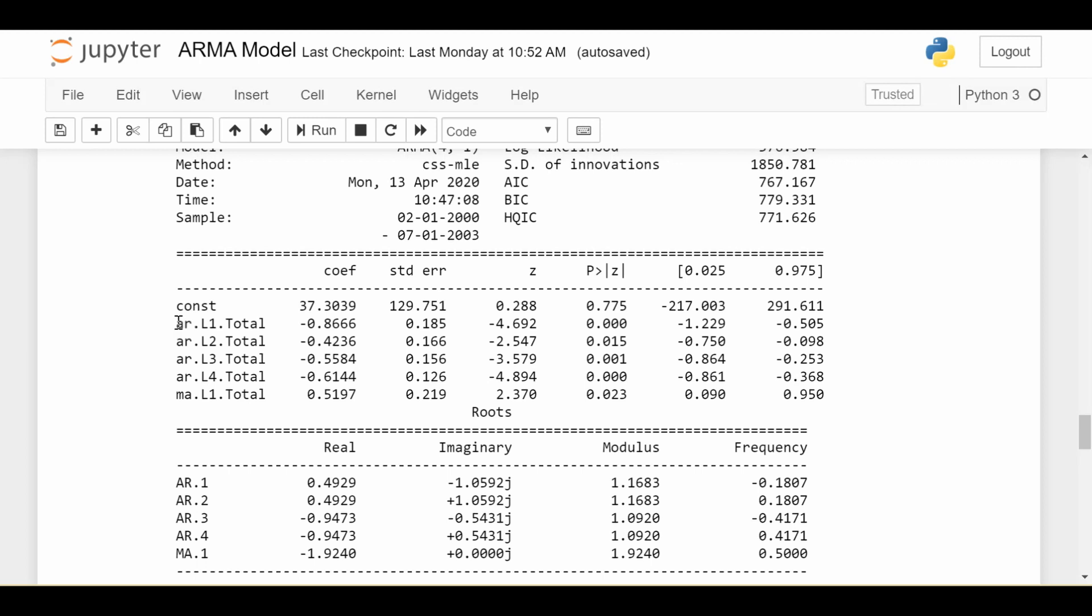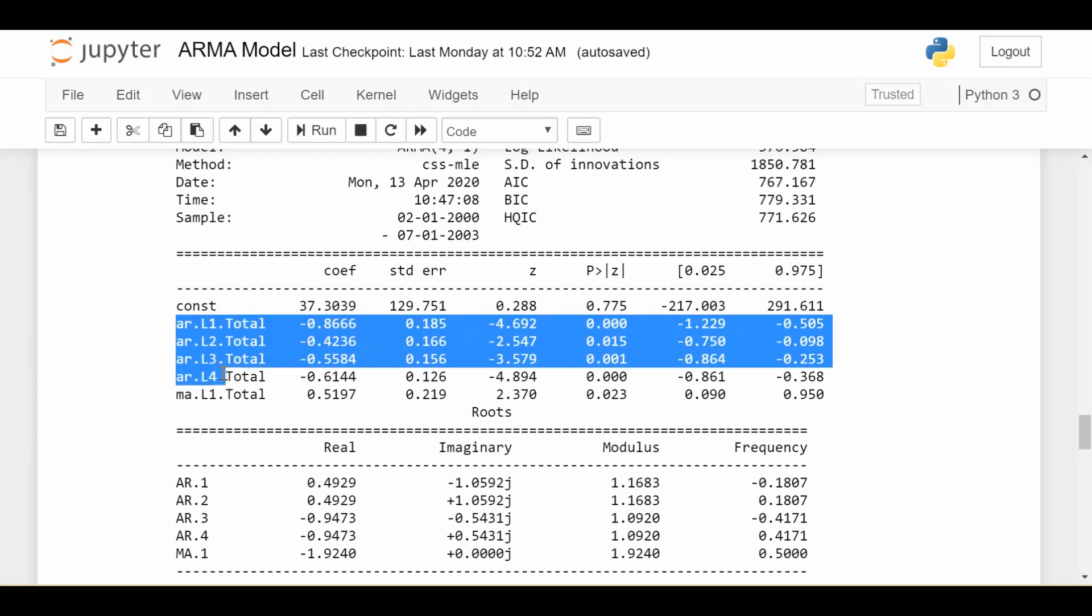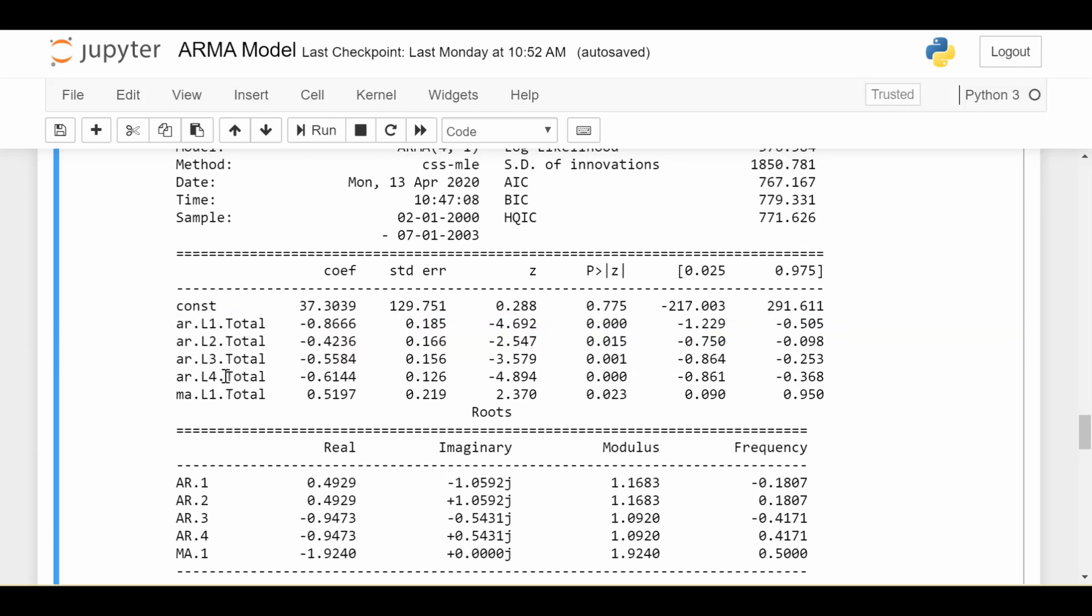So we see here are the four autoregressive coefficients at lag 1, lag 2, lag 3, lag 4. Their values are all negative which indicates that the value of the time series at the current period is negatively correlated with the lag 1, lag 2, lag 3, and lag 4 version of the time series.